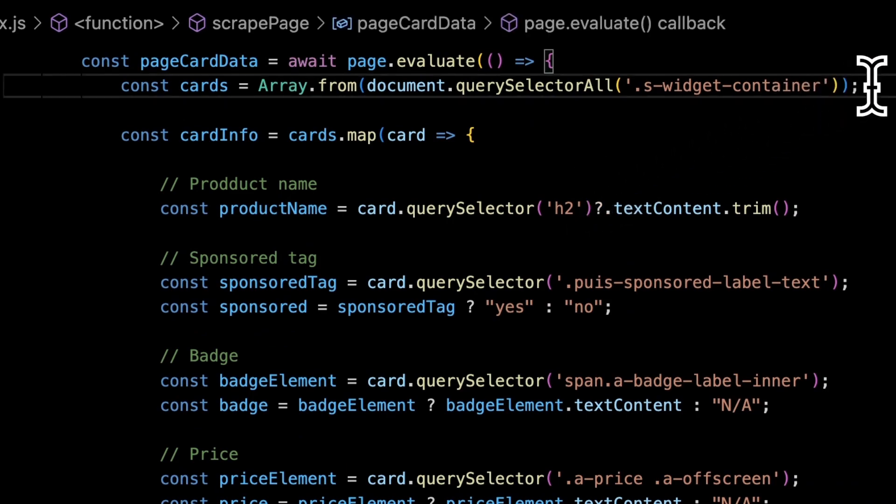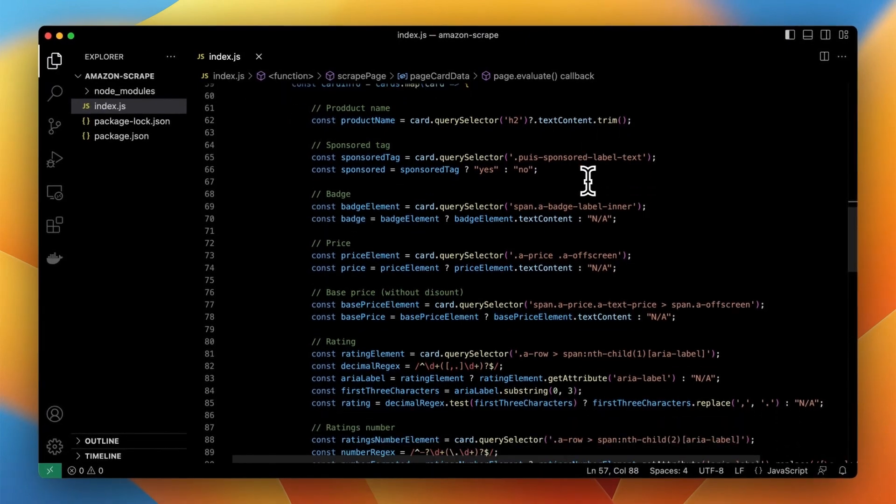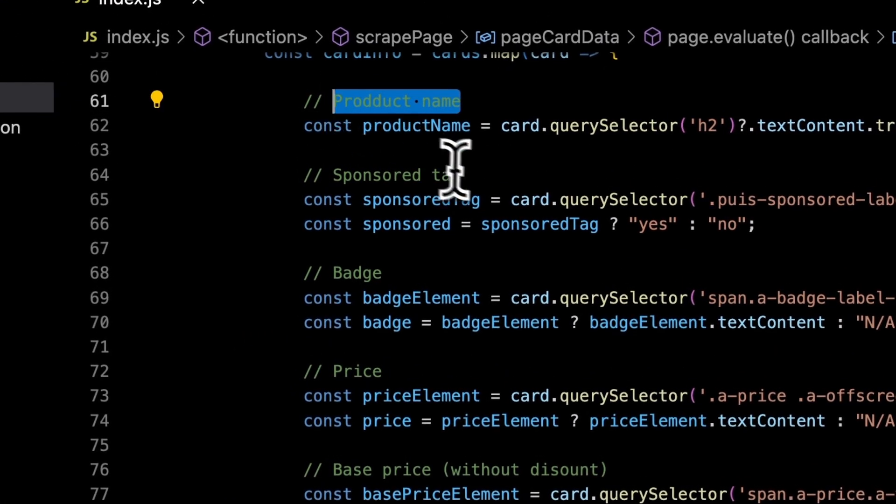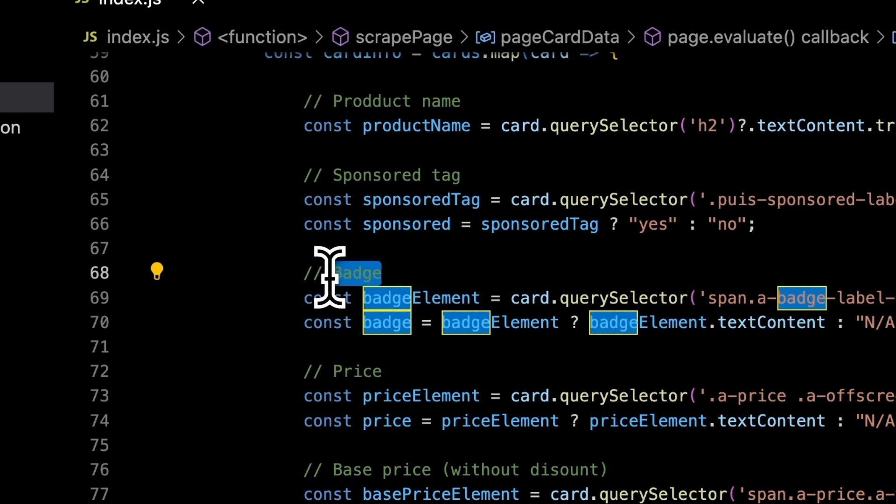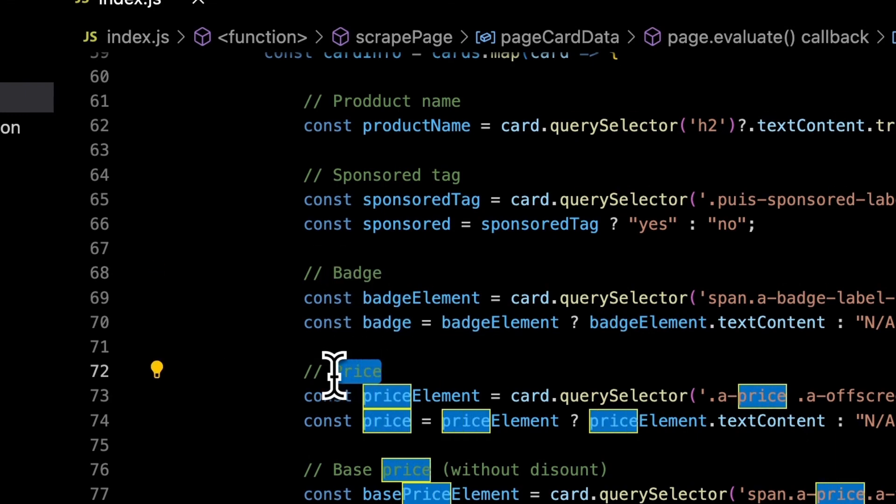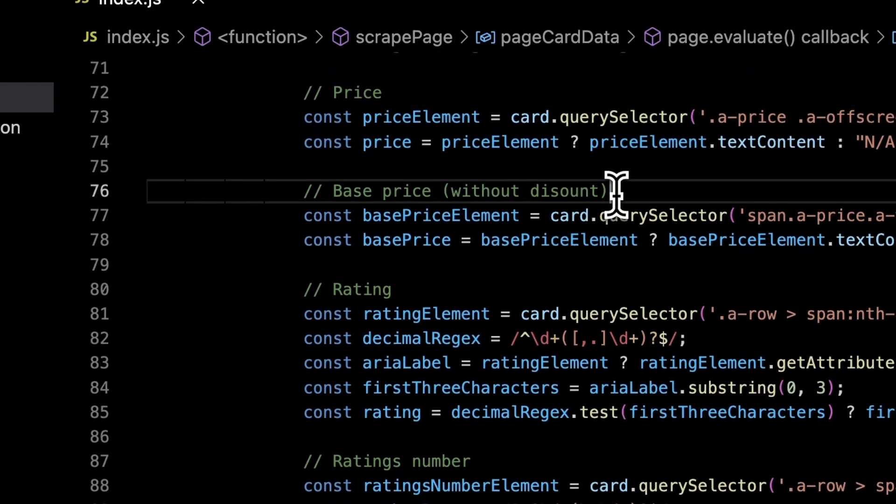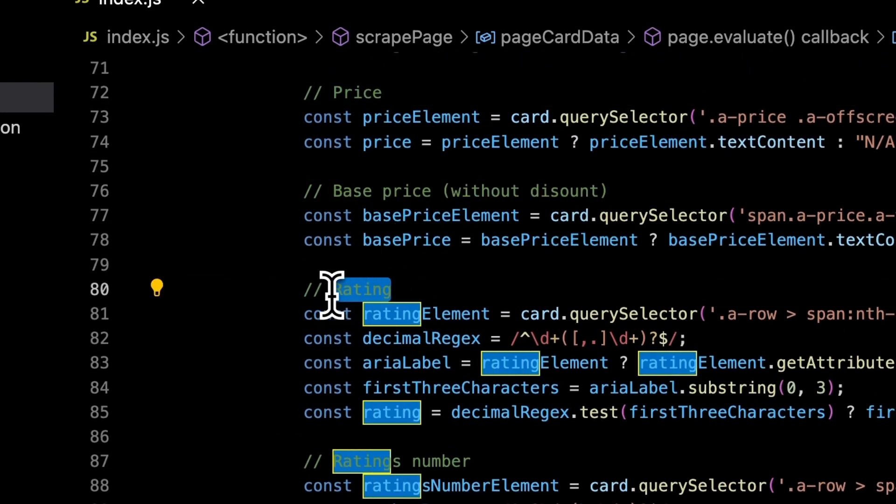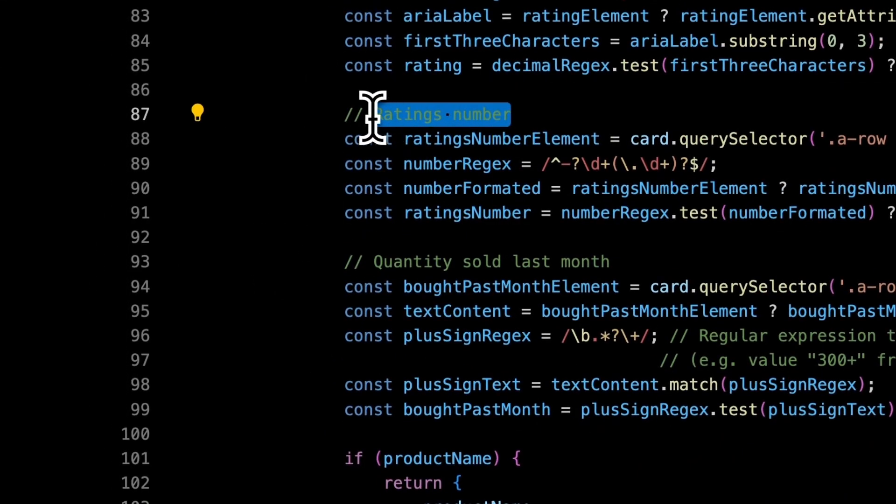Next we need to retrieve the data from all product cards that exist on this particular website. So we simply need to select all containers and get the data from specific fields of every product card. In our case those fields will be product name. We will also check whether the product is sponsored or have a badge.